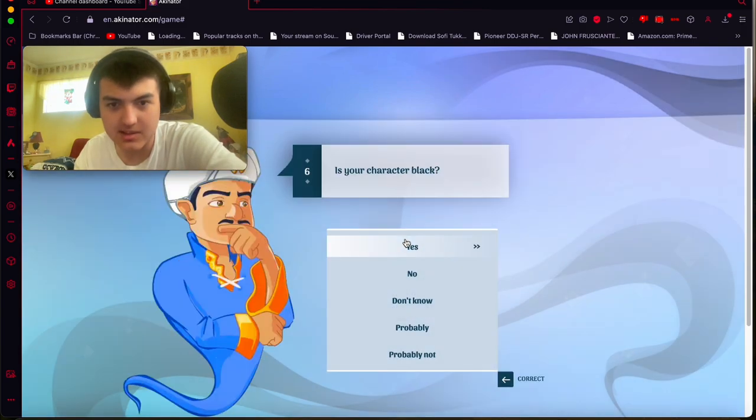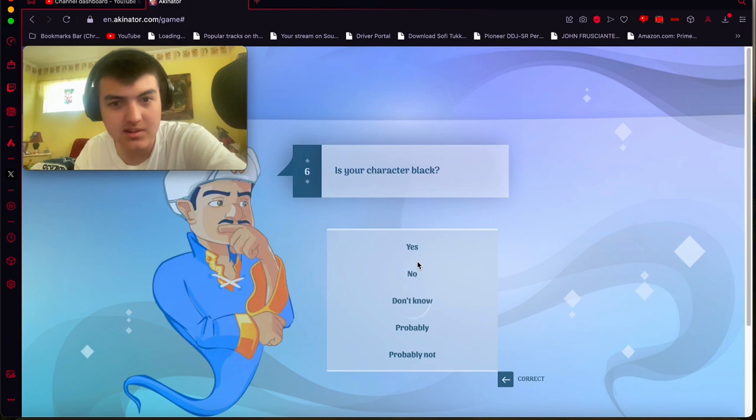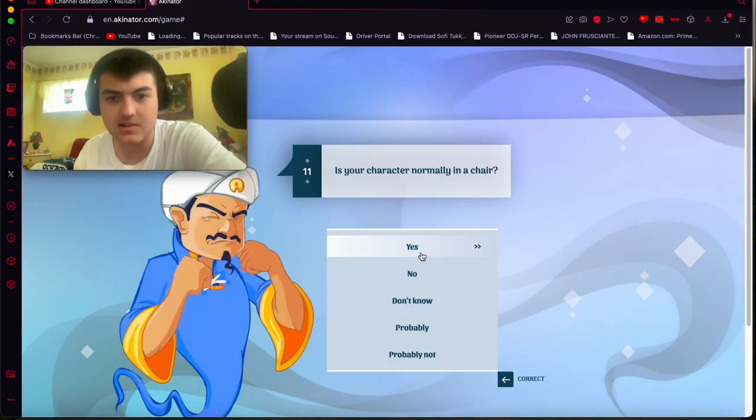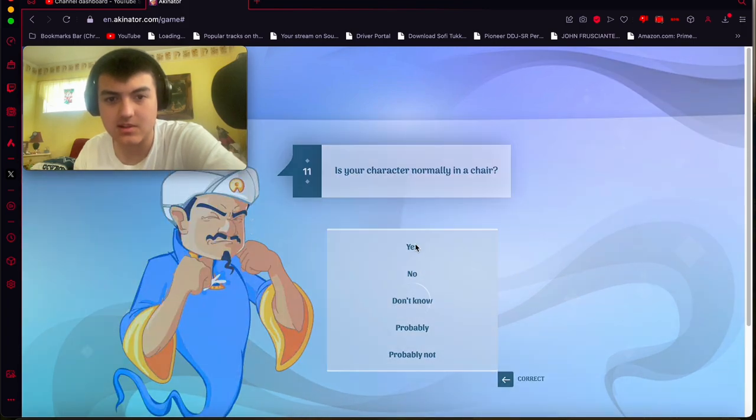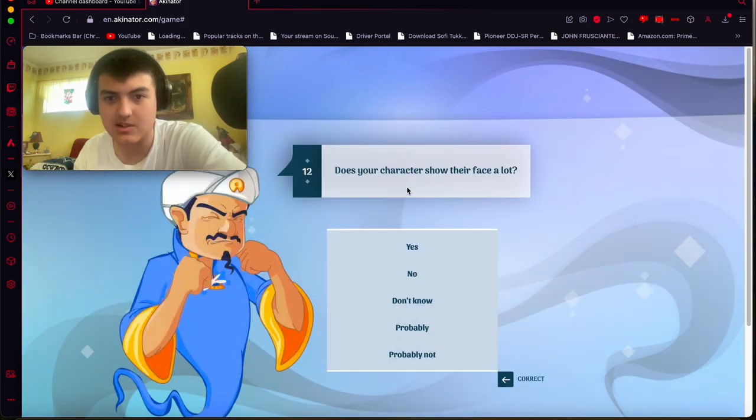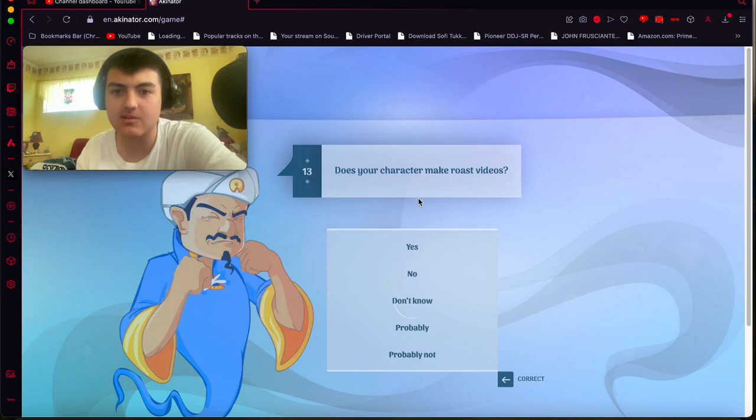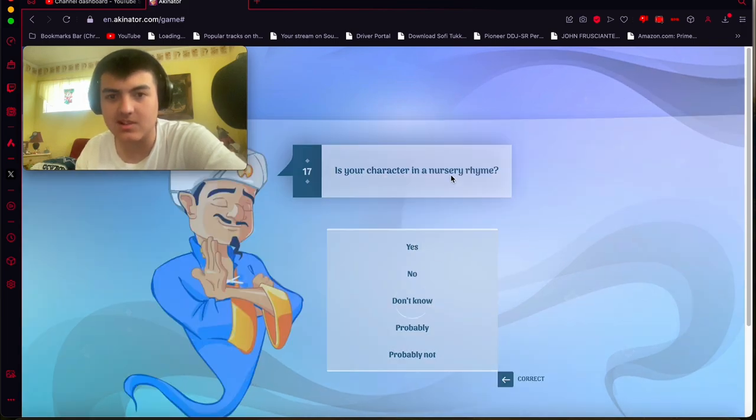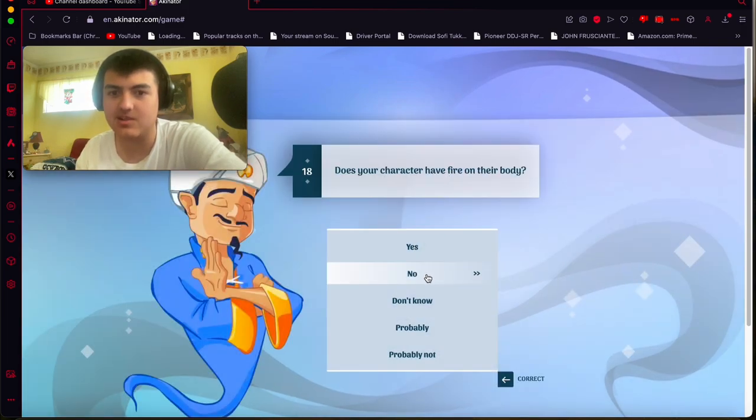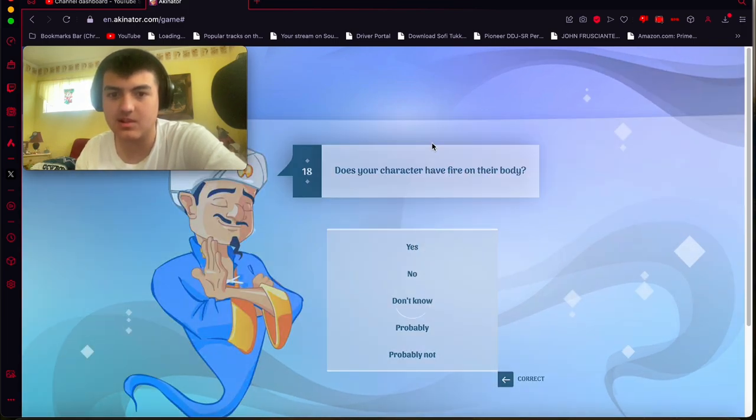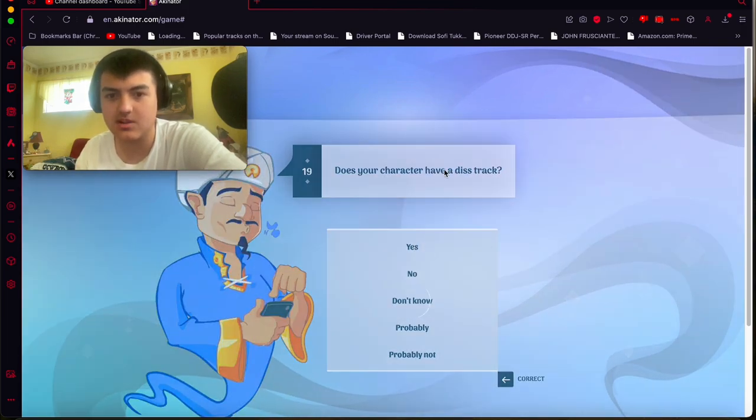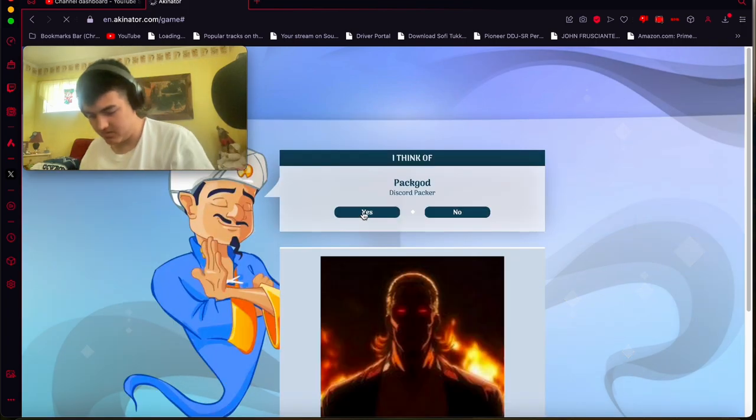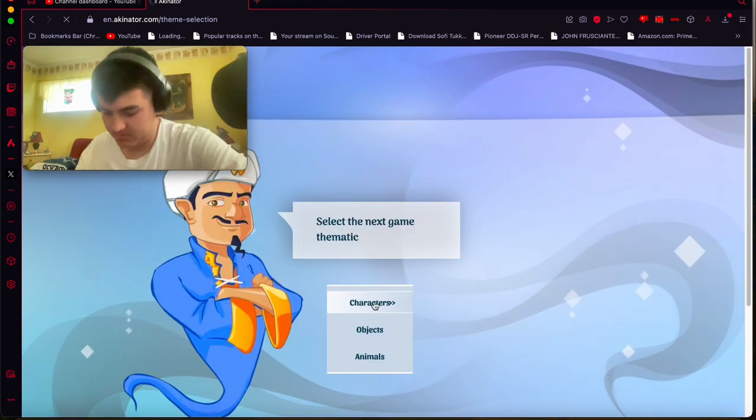Yes, he does cuss a lot, especially with his packing. No, he doesn't have tattoos. No, he doesn't do 24-hour challenges. He's more than a Cherik. Yes, he makes roast videos. No, he's not an inertia man. What the heck? Yes, he does have a diss track. All right, let's go. All right, we got it.